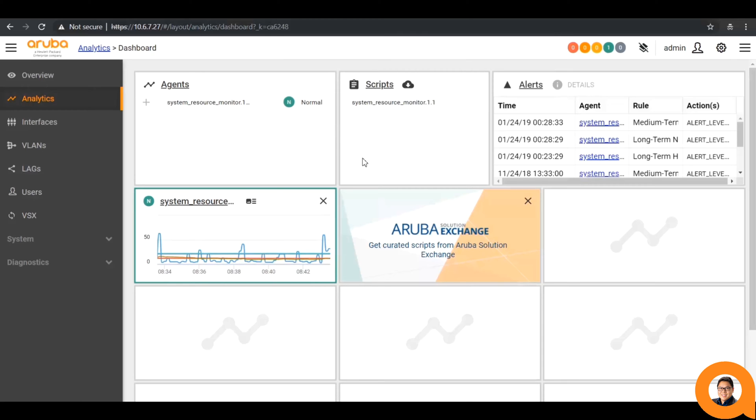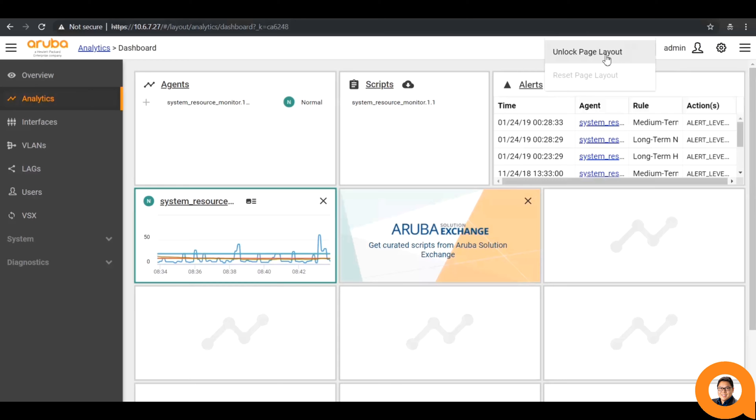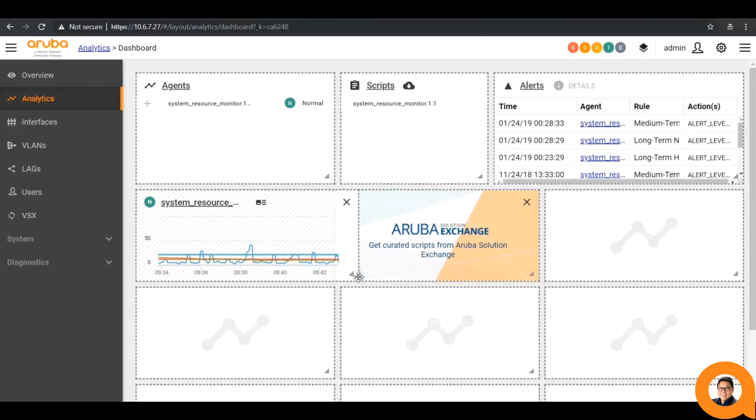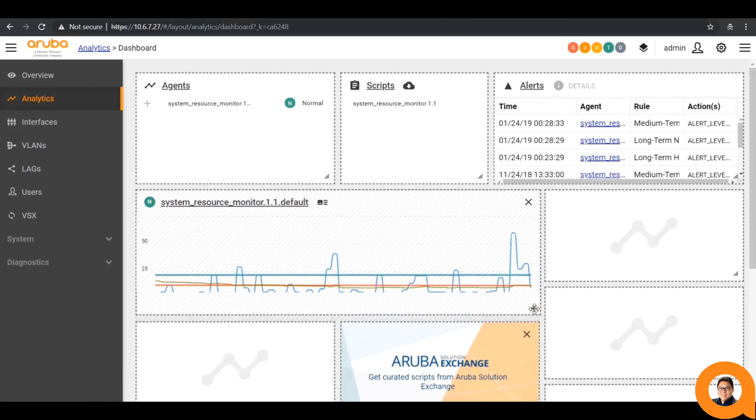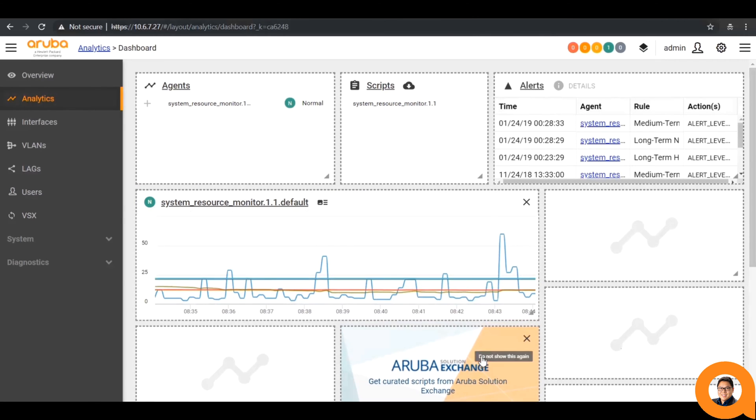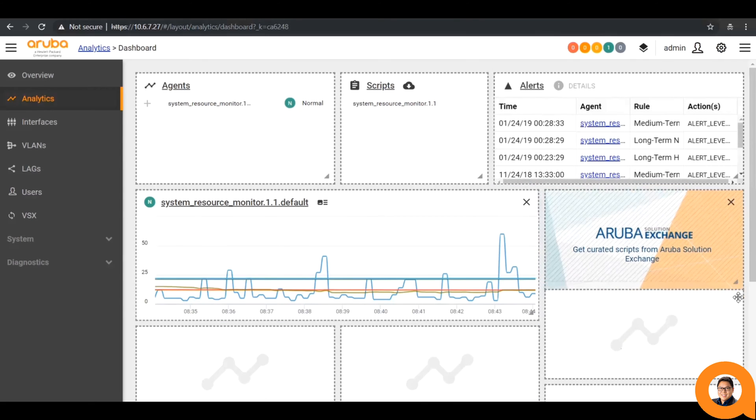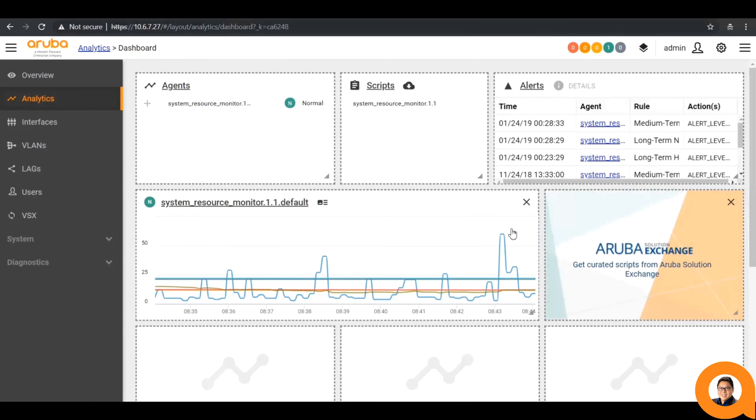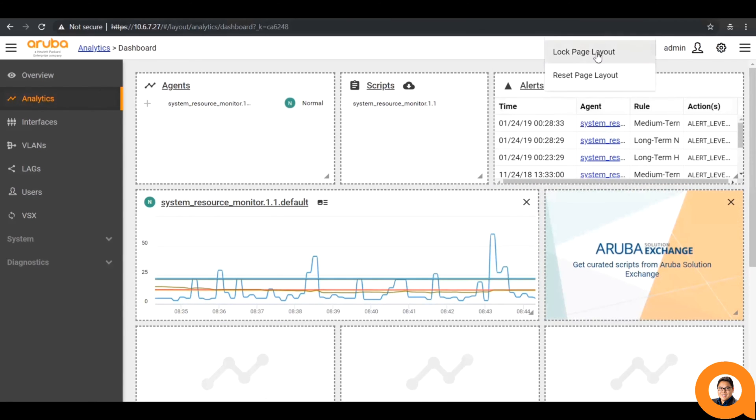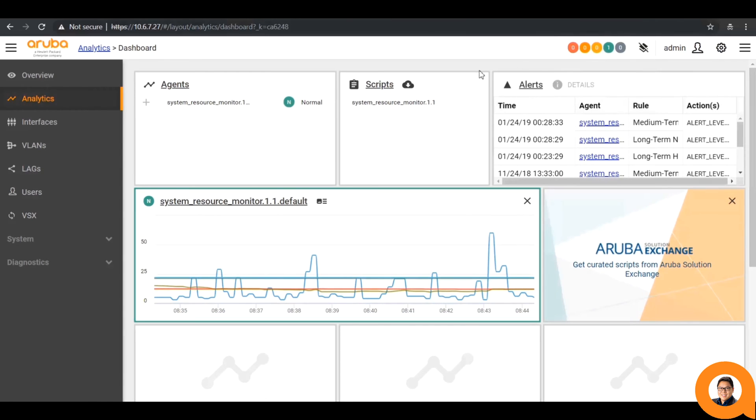Note that the Aruba OS CX web page is modular and responsive. If you click this layout management icon and unlock the page layout, you have the capability to change the size of the widgets and where they are displayed. That same icon allows you to lock the page to save your changes.